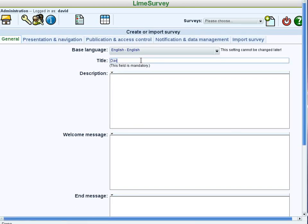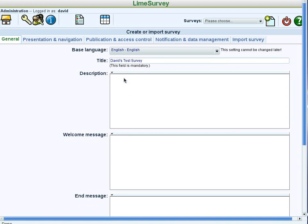In the title, I'll put my name, David's Test Survey. The description appears at the top of every page as the person is taking the survey. So you want this to be something that's fairly short and sweet. So this survey measures your attitudes towards drunk driving.